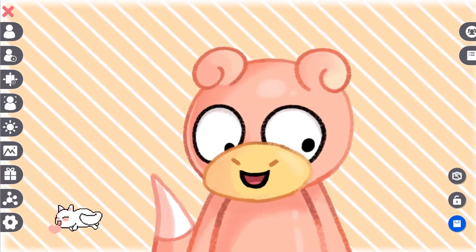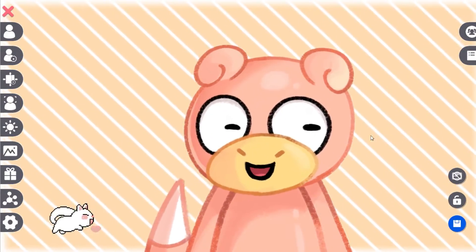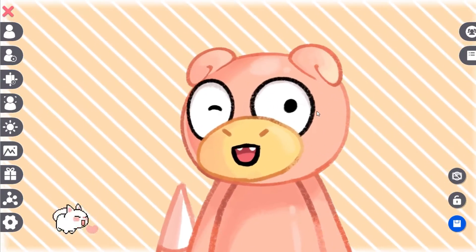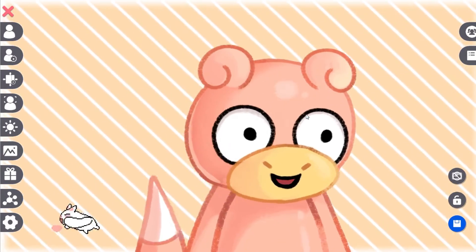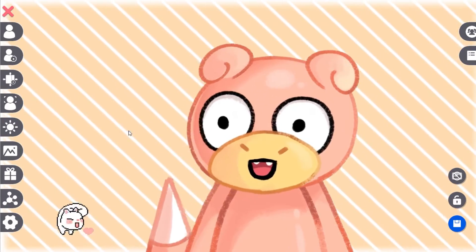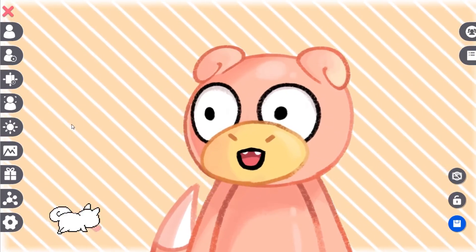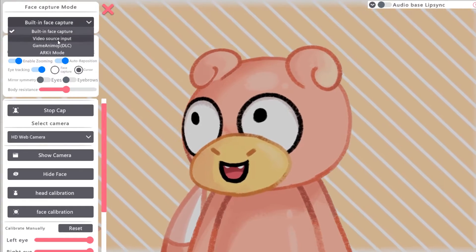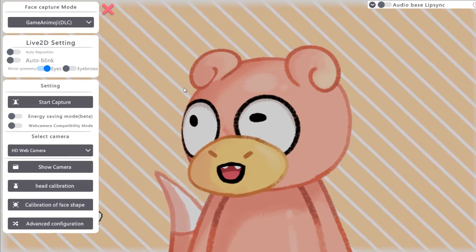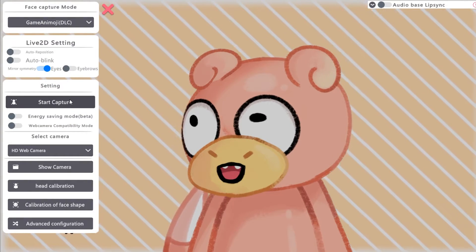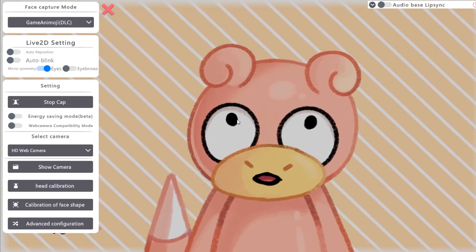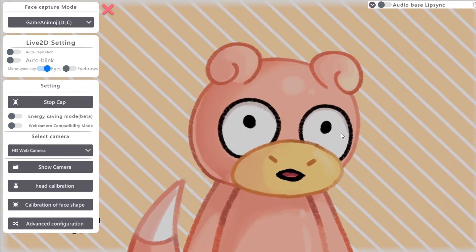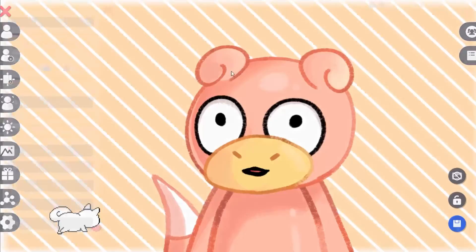This is PRPR Live, and this is the built-in version of PRPR Live. It works a little bit glitchy, so if you want to use PRPR Live, I would recommend getting the DLC, which is, I think, 15 euro. I personally recommend getting the DLC.